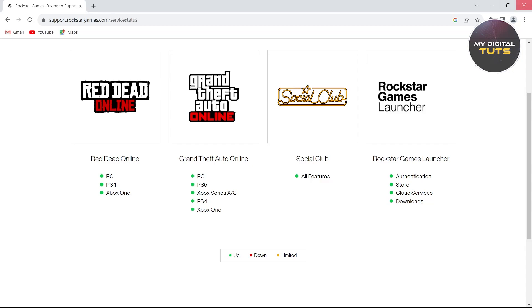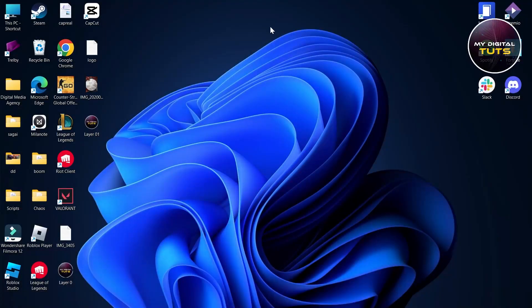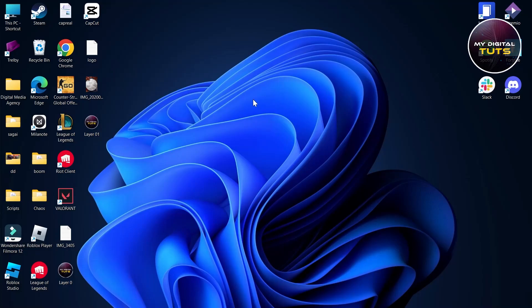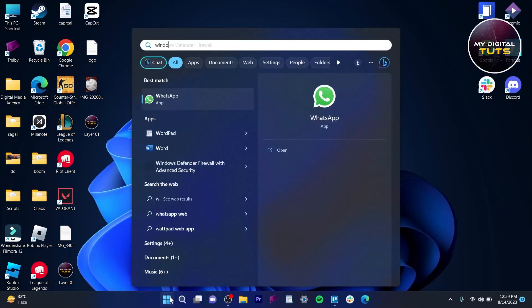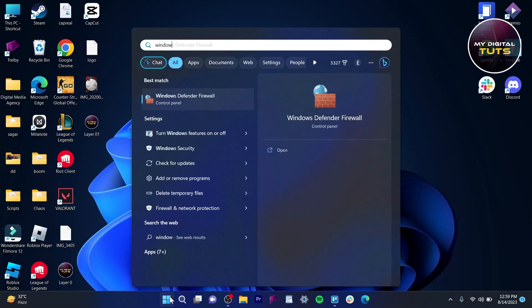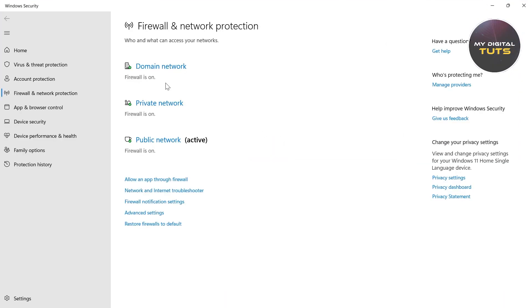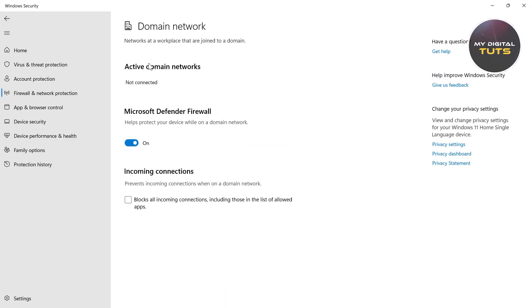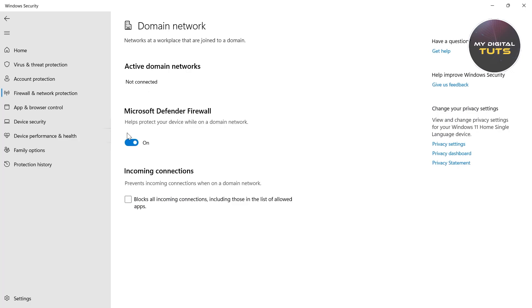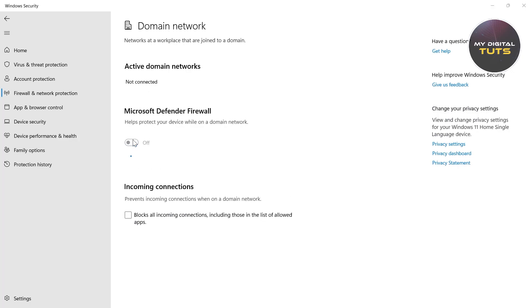To solve this problem, go to your desktop and refresh your PC. Then go to the start bar and type in Windows Firewall. Click on Firewall and Network Protection, then click on Domain Network and turn this to off.